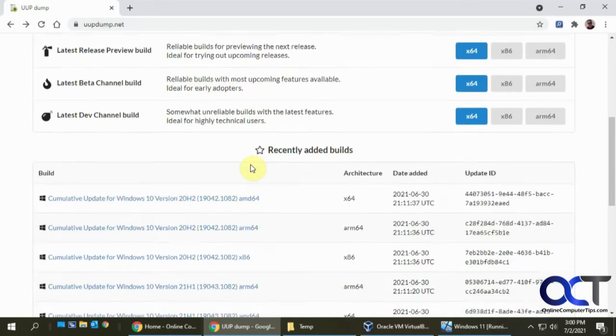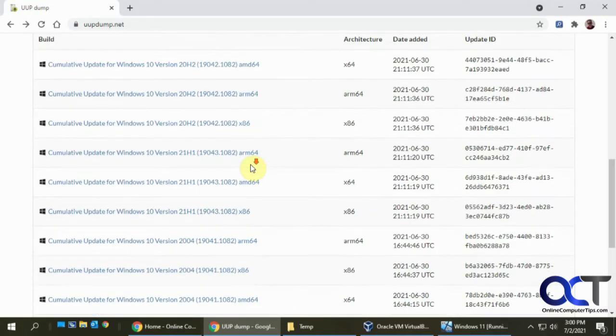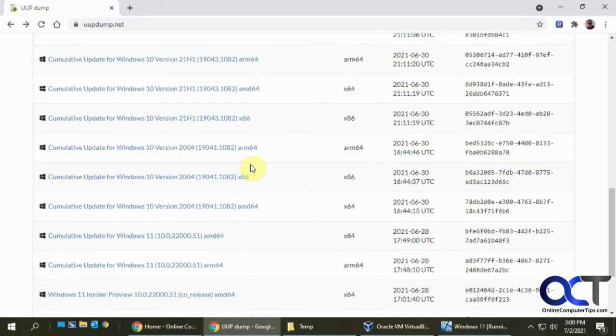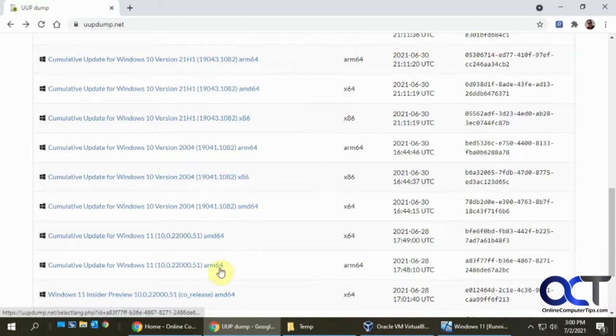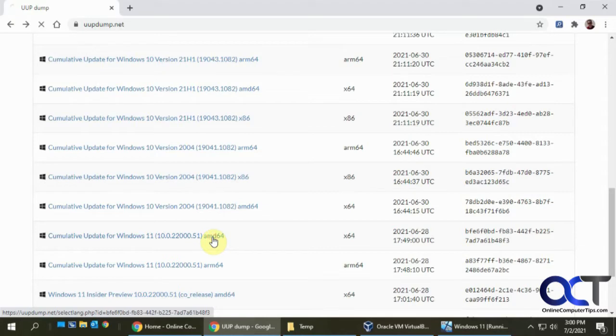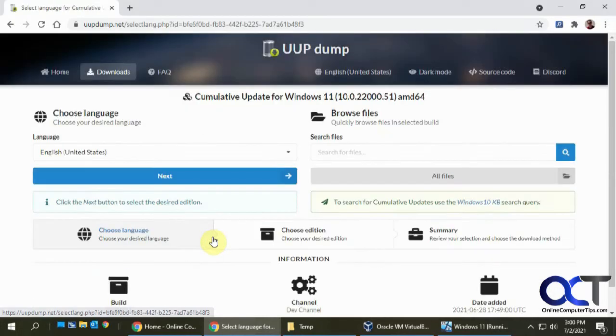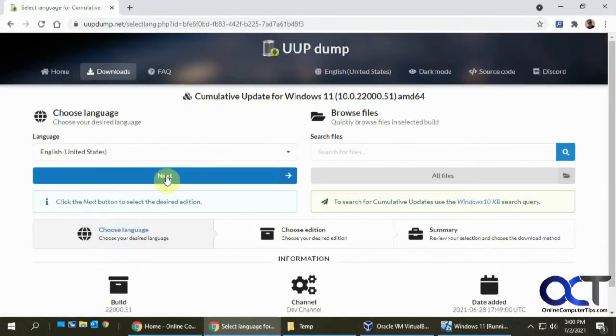And then once you're there, you just have to go down and look for Windows 11 and look for the right architecture. So I have Intel processors, so I'm going to use the AMD 64. So you click on this, and then you pick your language, click on next.